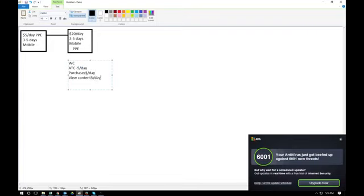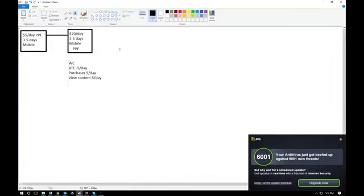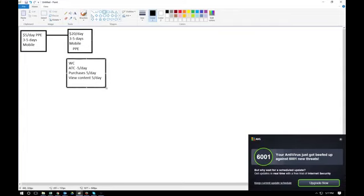Test all three objectives — add-to-cart, purchases, and view content — for five days at five dollars a day each. If you always ask me which objective is best, my advice is: try all of them. Everyone gets different results. With marketing you have to test; you can't just assume purchases is the best.